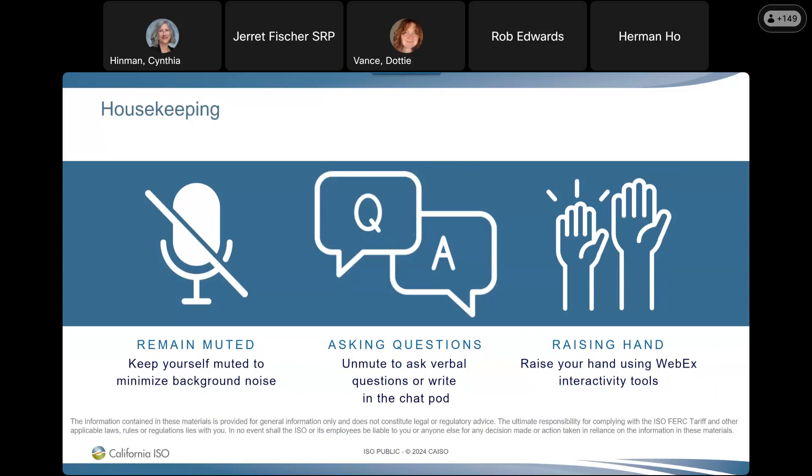Please keep yourself muted unless you have a question. There will be time for questions between each section. You can unmute yourself and ask your question. You can raise your hand and Dottie will let me know that you are waiting. Or you can put your question in the chat and we'll make sure that we get those answered.